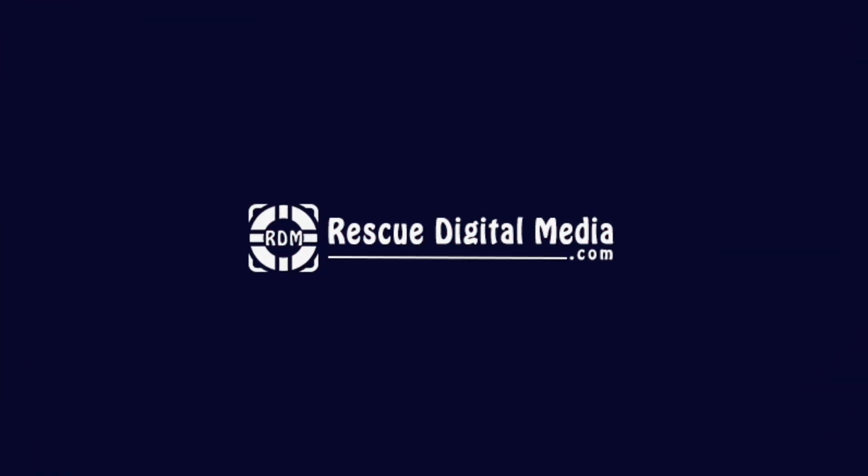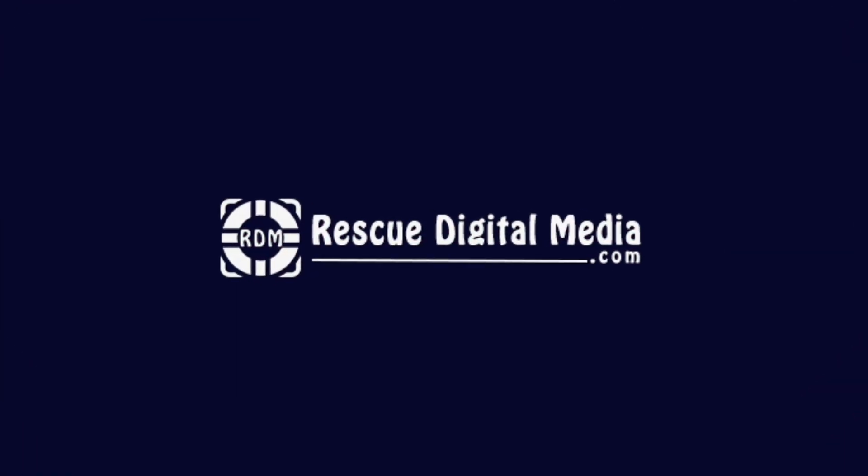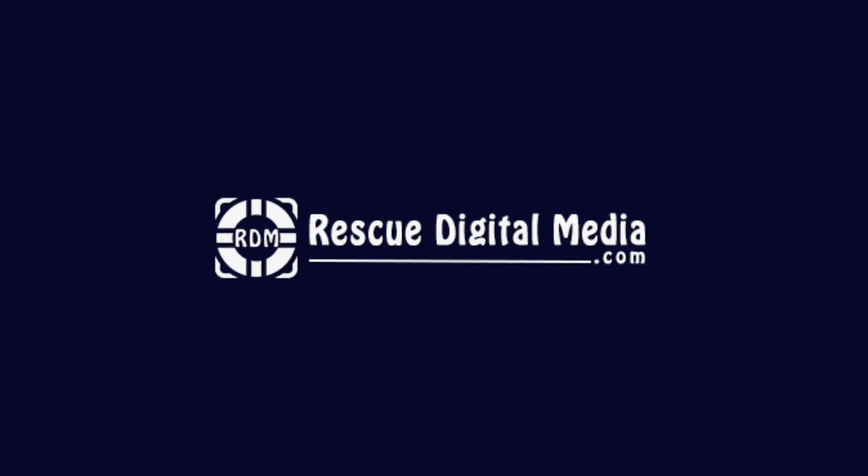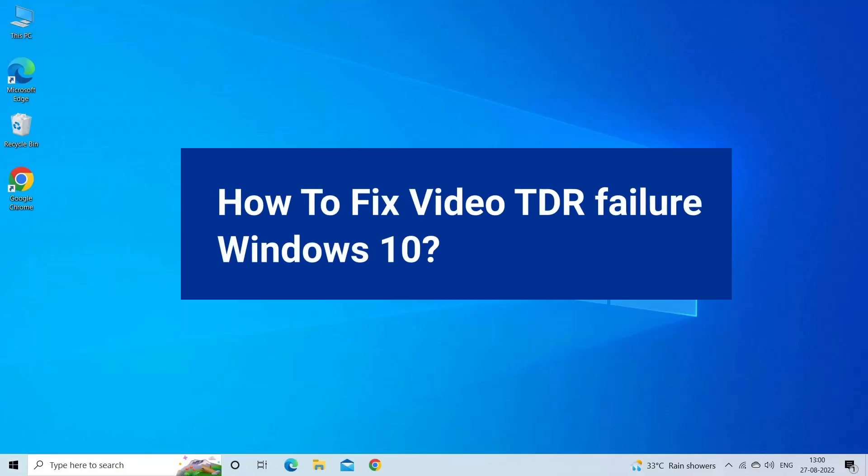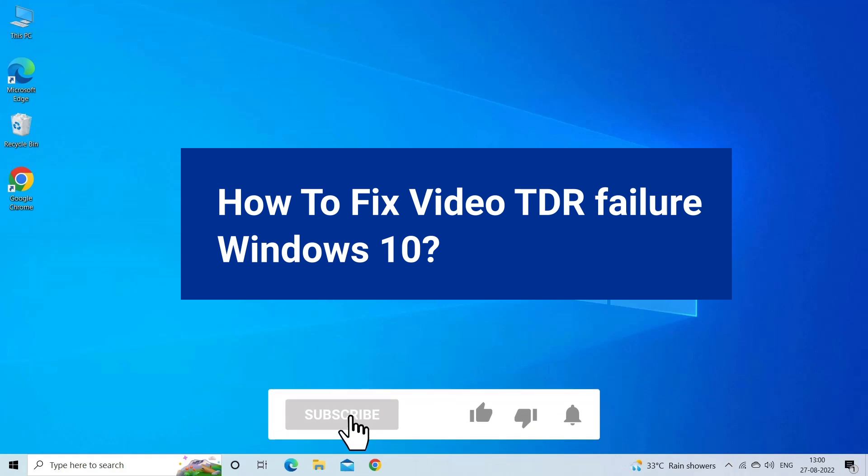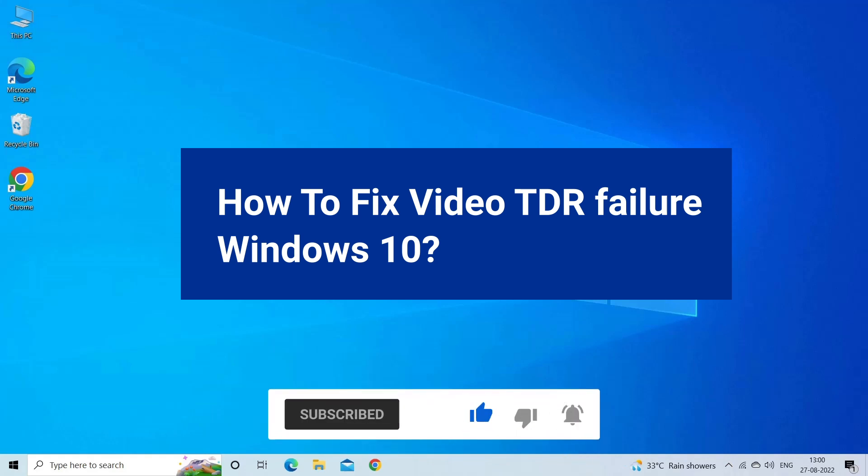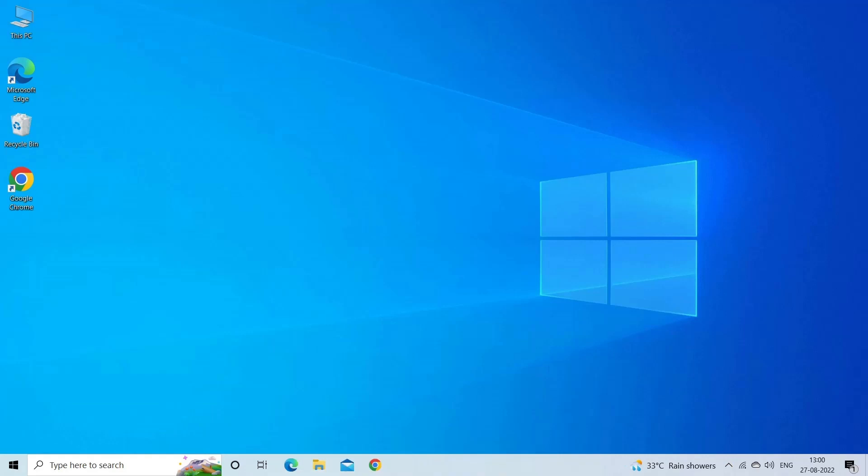Hello guys and welcome back to our channel Rescue Digital Media. Today in this video I will show you how to fix Video TDR failure Windows 10 with 7 quick fixes. But before that, like, subscribe, and ring the bell icon to get notified when our new video lands.